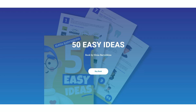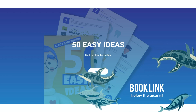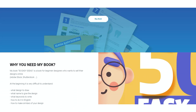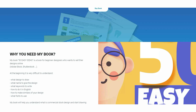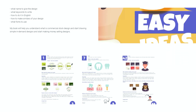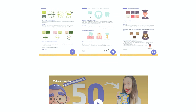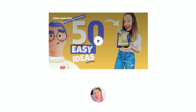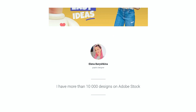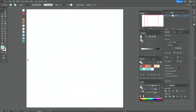If you want to start selling your designs online — for example on Adobe Stock or Shutterstock — I invite you to check out my new book '50 Easy Ideas.' It's a book for beginner designers who want to start selling their designs online. If you want to know more about the book, the link is below the tutorial, and there you'll also find a video instruction about the book and my 10,000-item portfolio on Adobe Stock.